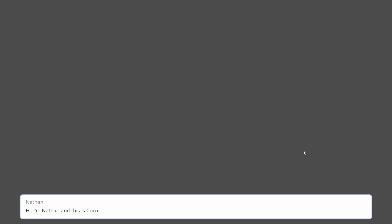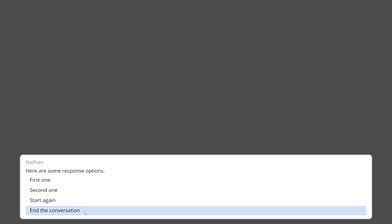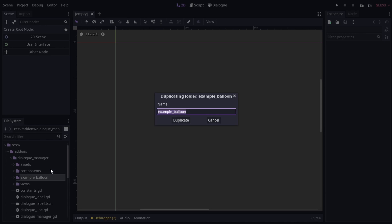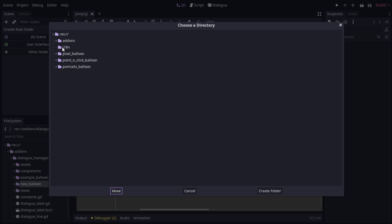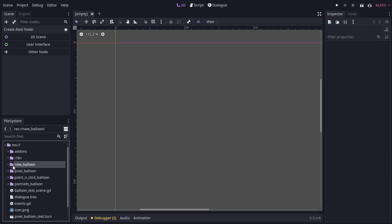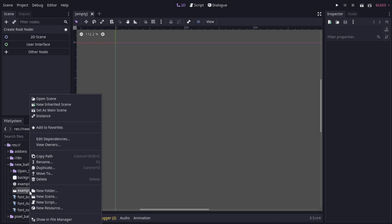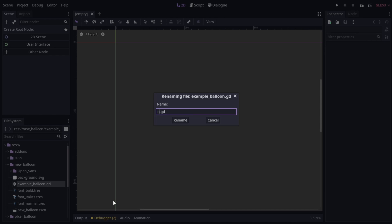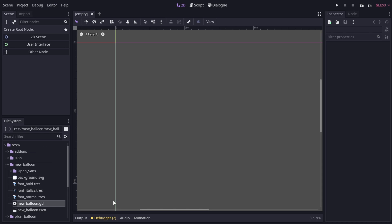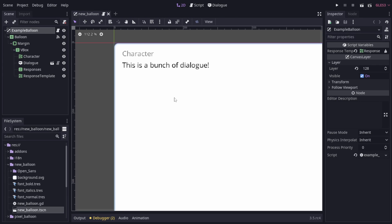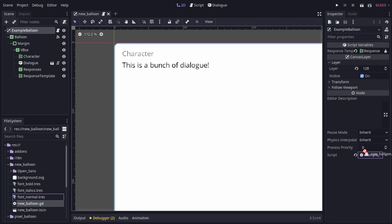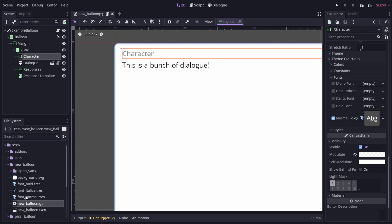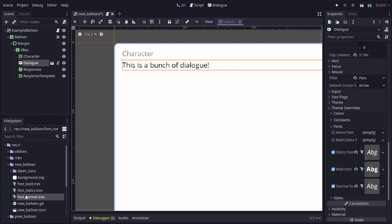By default, the Dialog Manager add-on comes with this example balloon. For basic Dialog Balloons, this is an easy enough place to get started. You can duplicate the folder and then move it somewhere outside of the add-on directory. Make sure to rename everything. Also, make sure that any references point to your new balloon and not the example one. The two main things to watch out for here are the balloon script and any font references used.